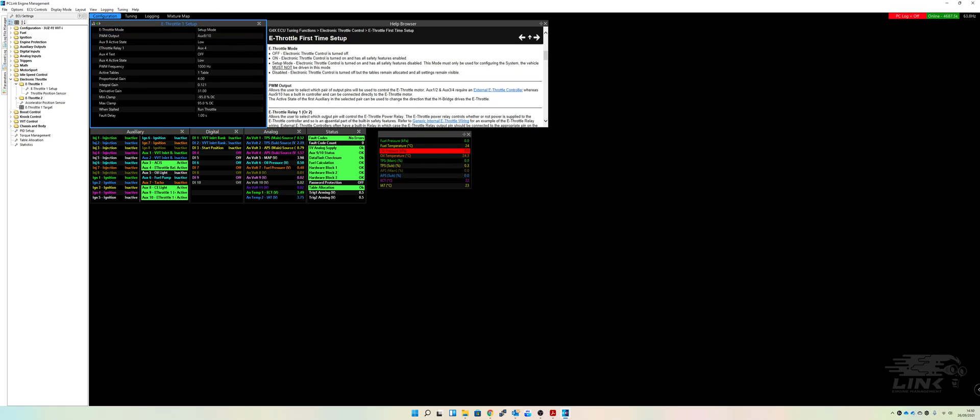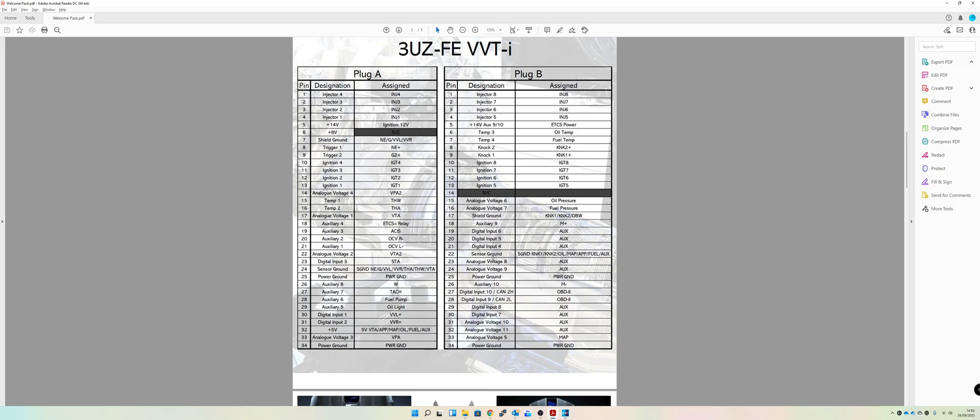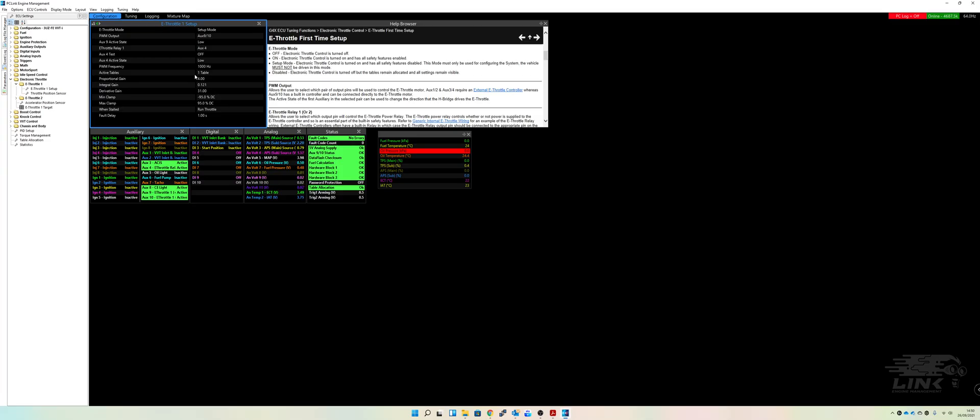Okay, so first thing we're going to do is make sure that our outputs are correct. So again, we have done a video on all the outputs. If you want to watch that, that goes through setting everything up but we'll just go through this as part of the drive-by-wire. So our PWM output is 9 and 10. So auxiliary 9 and 10 is our outputs from there. So we're going to use auxiliary 9 and 10 in that setup over there.